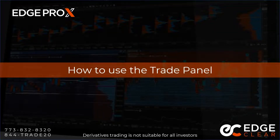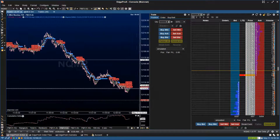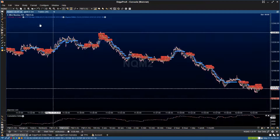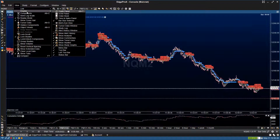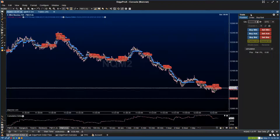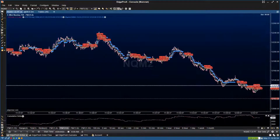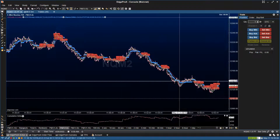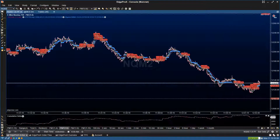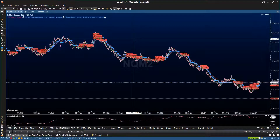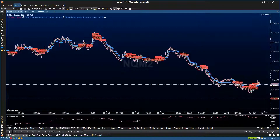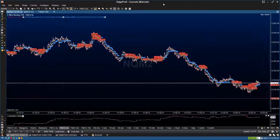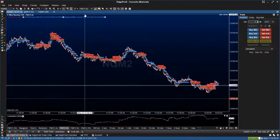So let's dive right into how to use the trade panel, starting with how to access it. There are three ways. First, head to View, then hover over Display and press Trade Panel — you'll see it pops up on the right. Another way is to click the dollar sign symbol at the top. And you can also use Alt+T to pull up the trade panel as well.